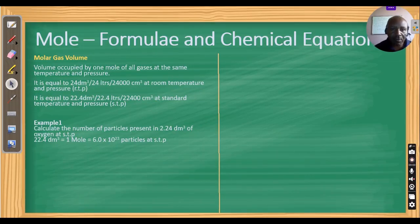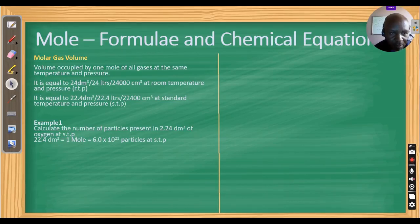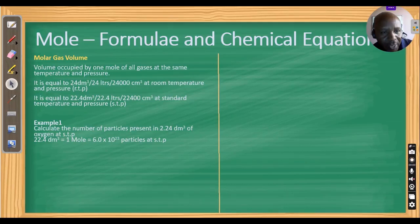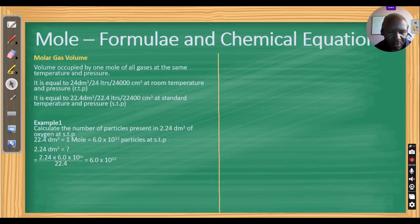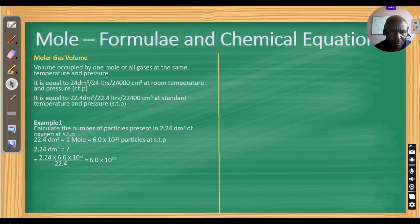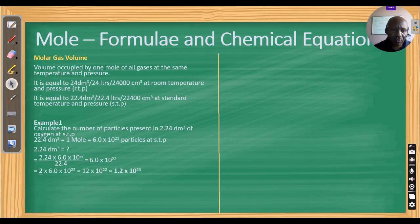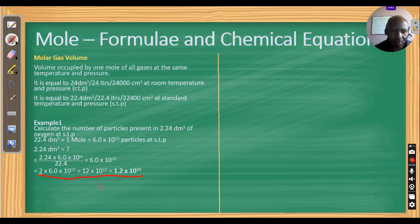Example 1: calculate the number of particles present in 2.24 dm³ of oxygen at standard temperature and pressure. We know 22.4 dm³ is occupied by 1 mole, which has 6.0 × 10²³ particles. So: 2.24 × 6.0 × 10²³ ÷ 22.4 = 6.0 × 10²². Since oxygen gas has 2 atoms per molecule, multiply by 2 to get 1.2 × 10²³ atoms.